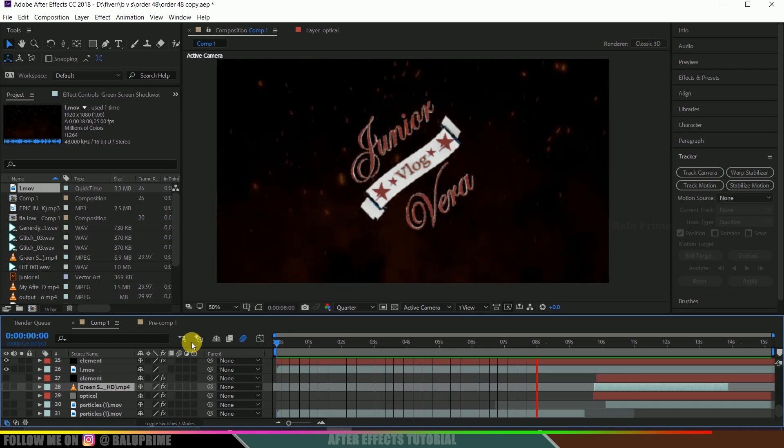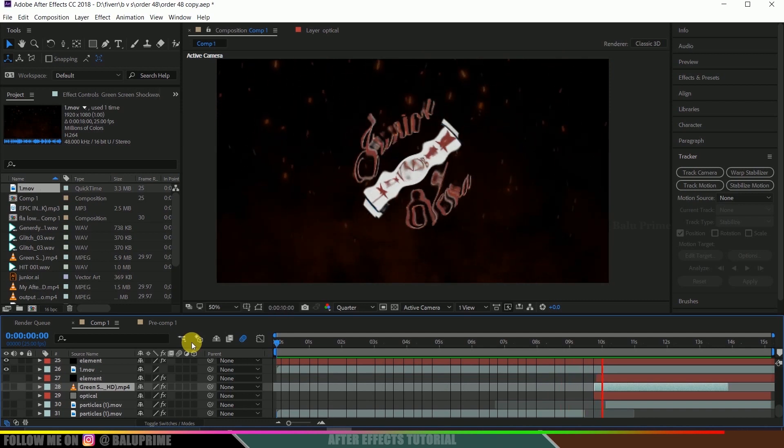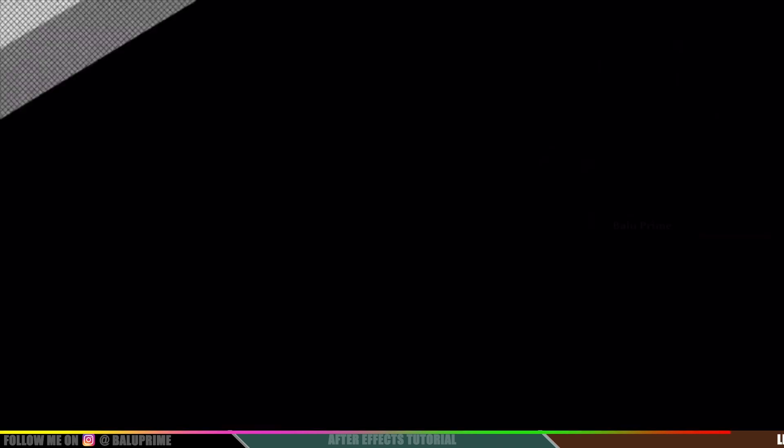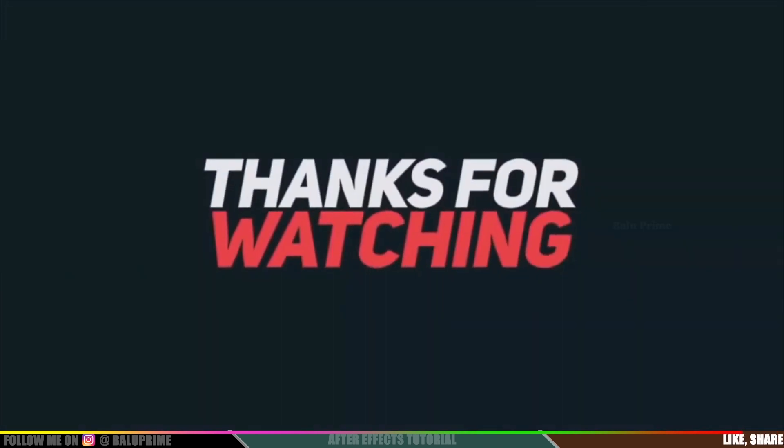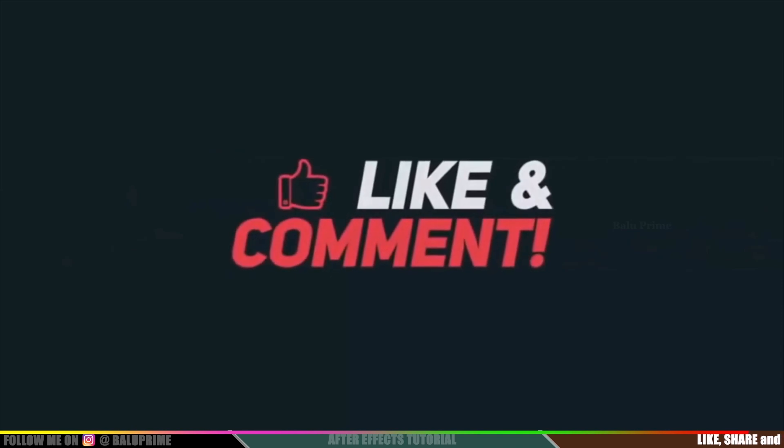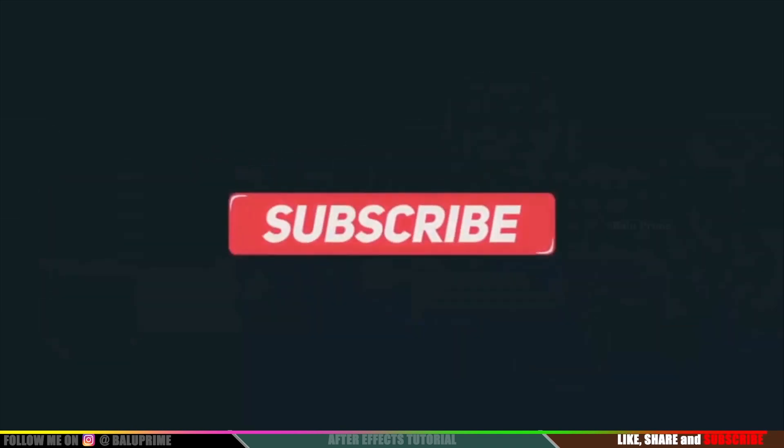So I hope you guys have learned something new from this. So if you have learned anything new from this please click on that like button to provide your valuable feedback or comments. So we will meet in the next video. Until then signing off, take care, bye.